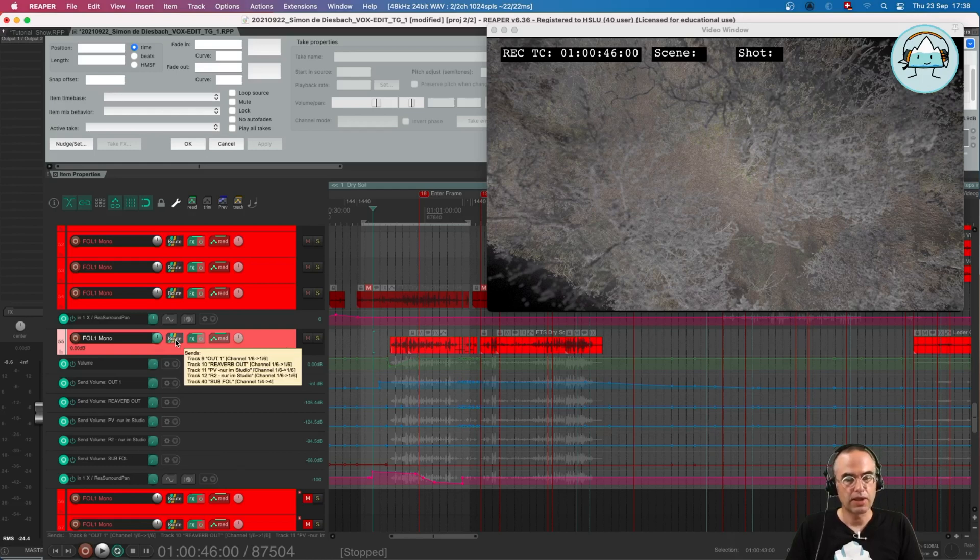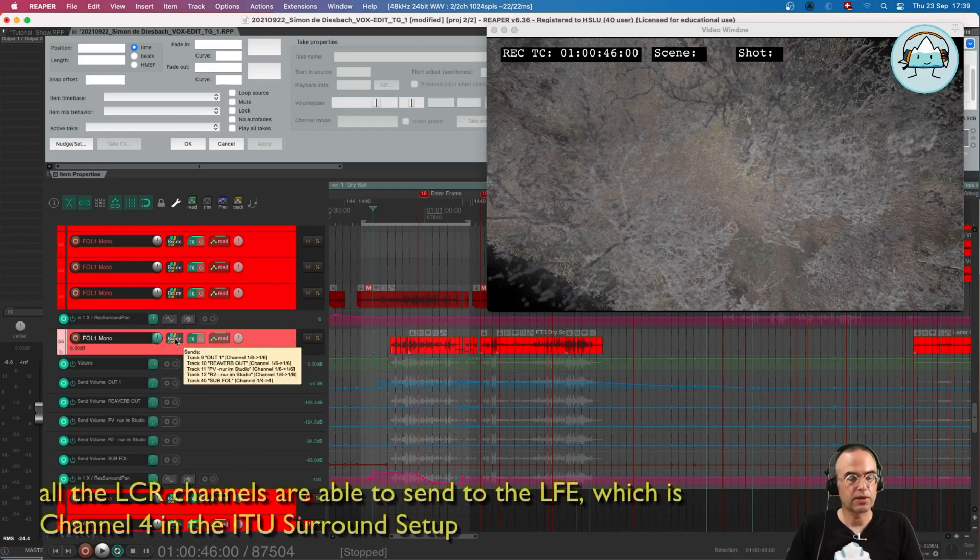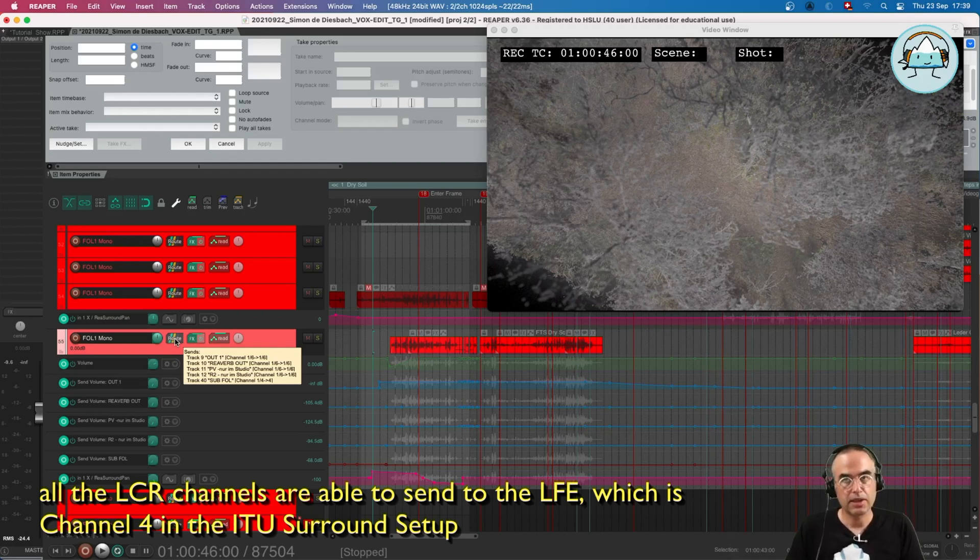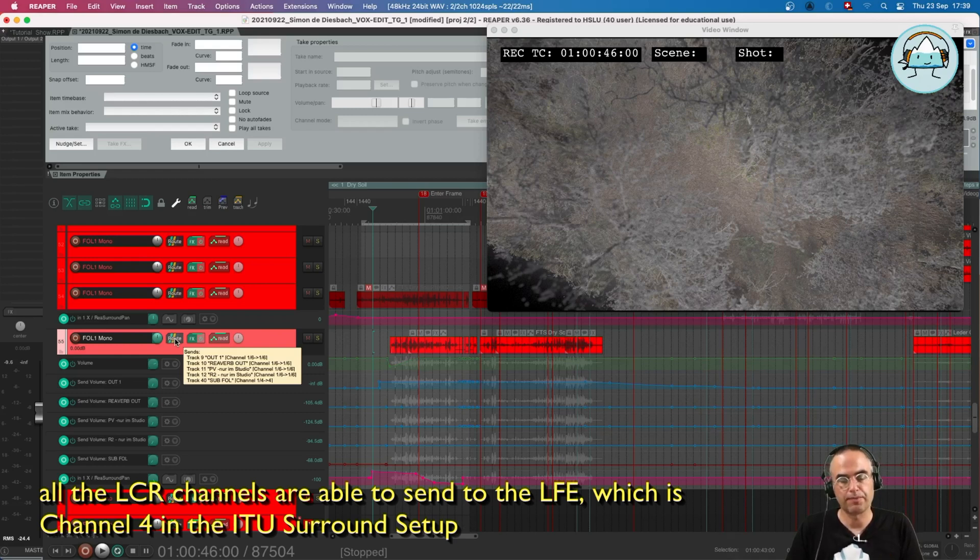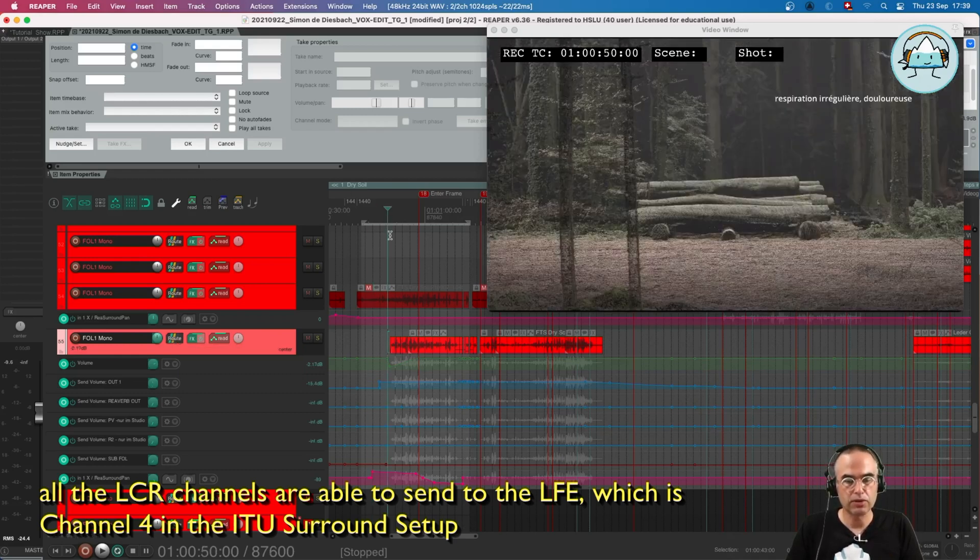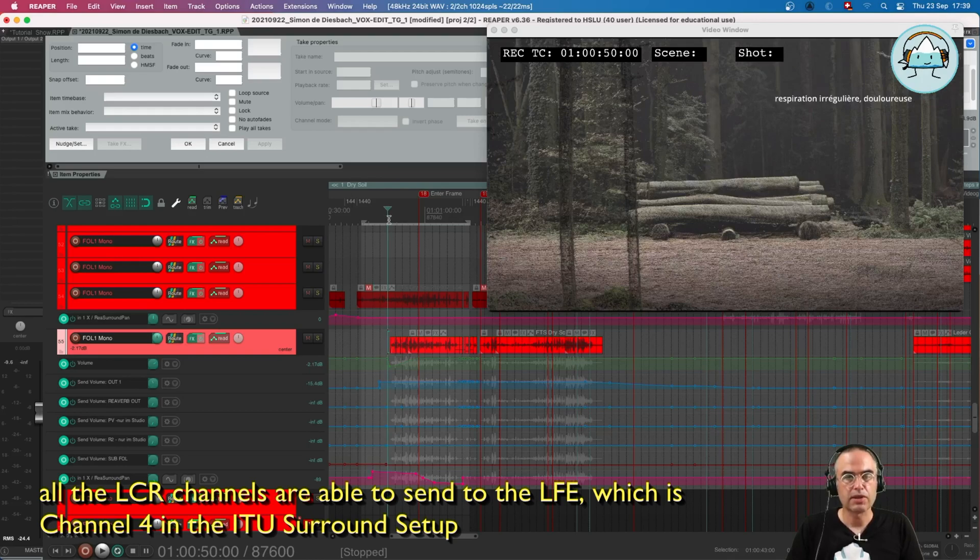I go to the routing and I see, okay, my sub is sent from channels 1 to 4 and it only goes to channel 4. So that's how we set it up.